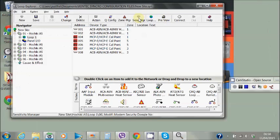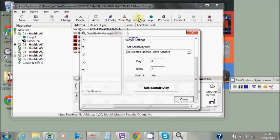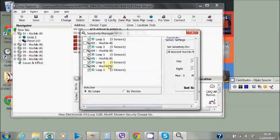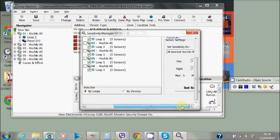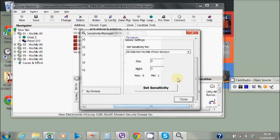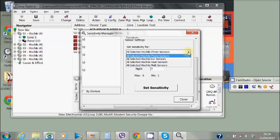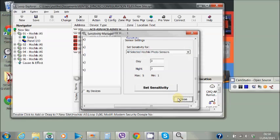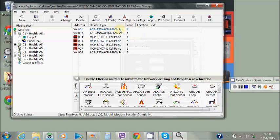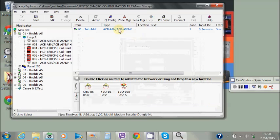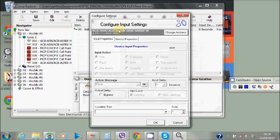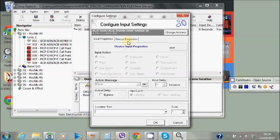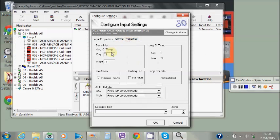The next one is the sensor manager. Again this allows us to very quickly select the loops and panels and nodes across our network. We can do it by loops or devices. And then we can set the sensitivity for them and indeed including the device type. So the heats, the multis, all of this. And then set them across the whole of the loop, the actual loop, rather than individually drilling into each one and changing the sensor properties individually.